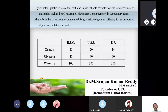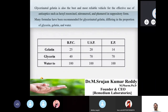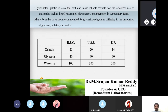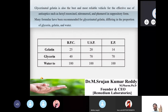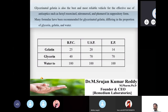Glycerinated gelatin is also the best and most reliable vehicle for antiseptics such as hexylresorcinol, nitromersol, and femoral in suppository form. It acts as the most effective vehicle for incorporating antiseptic drugs.